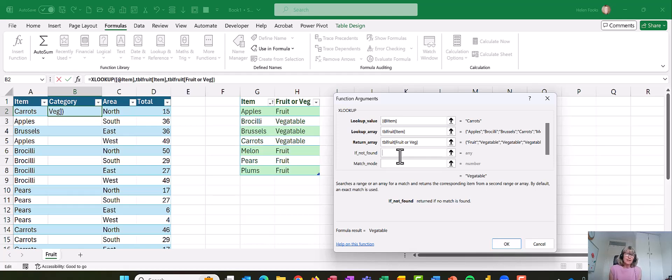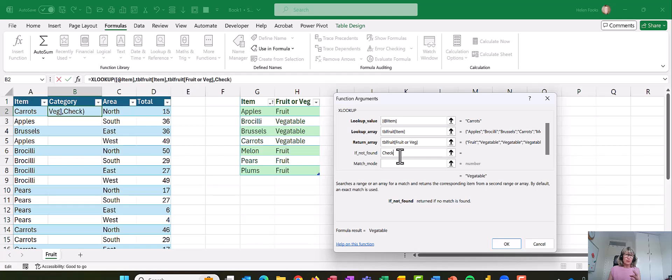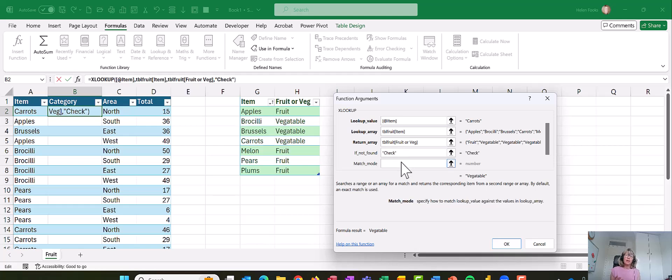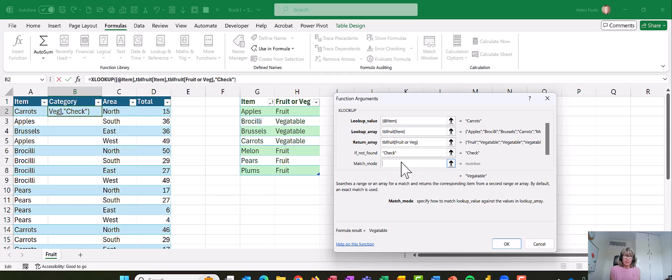And the last one is the match mode. Now this would be the true or the false in the old VLOOKUP. And XLOOKUP defaults to false, so it will always look for an exact match first, rather than VLOOKUP which looked for a variable.